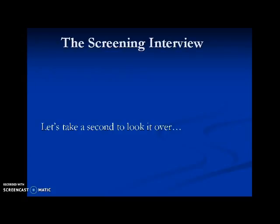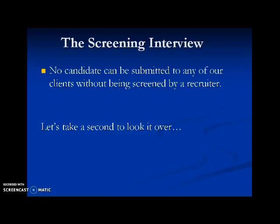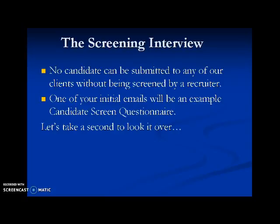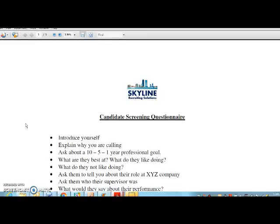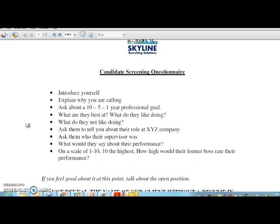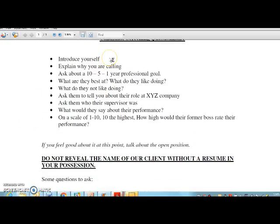The screening interview: no candidate can be submitted to any of our clients without being screened by a recruiter. One of your initial emails will include an example candidate screen questionnaire. First, introduce yourself. Second, explain why you are calling. Ask about ten, five, and one — your professional goal: what are their goals in ten years, in five years, or next year? Ask what the candidate is best at, what they like doing, and what they do not like doing.